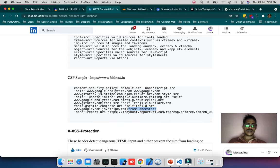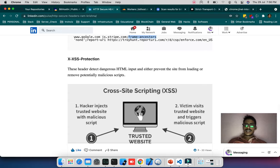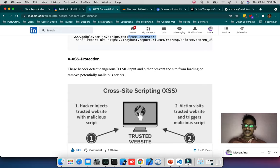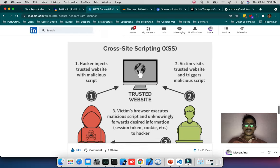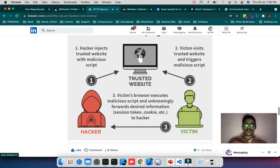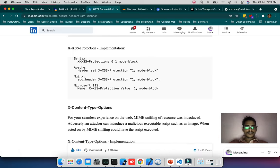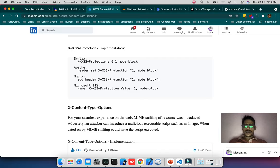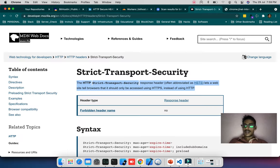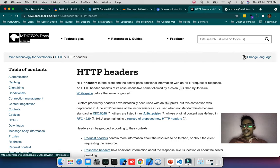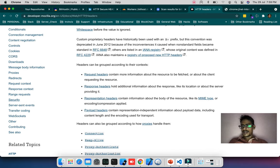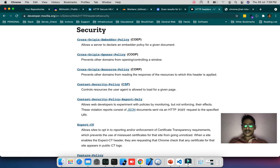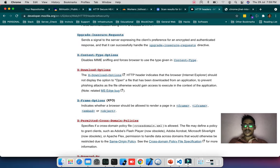Next is X-XSS-Protection. This header detects dangerous HTML input and either prevents the site from loading or removes potentially malicious scripts. This is injection from the client side. For Apache I've given HTTP set X-XSS-Protection 1 mode block. You can get more information from secure headers documentation and see what security things you can add.